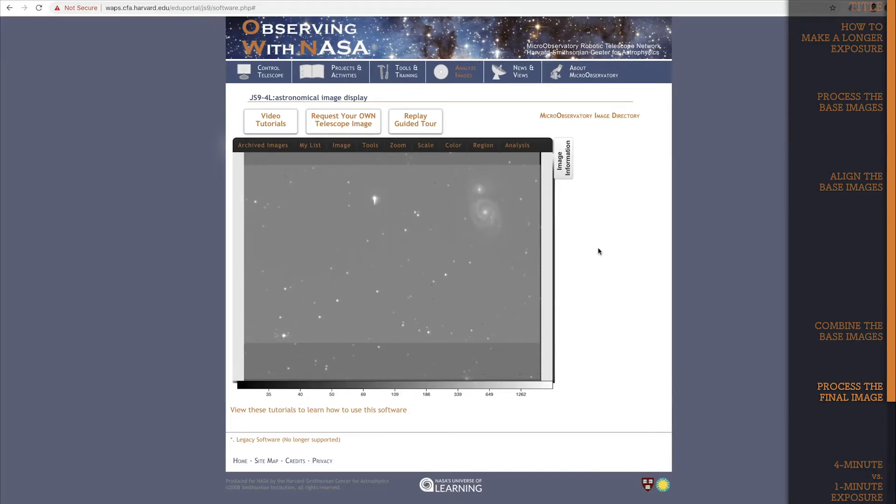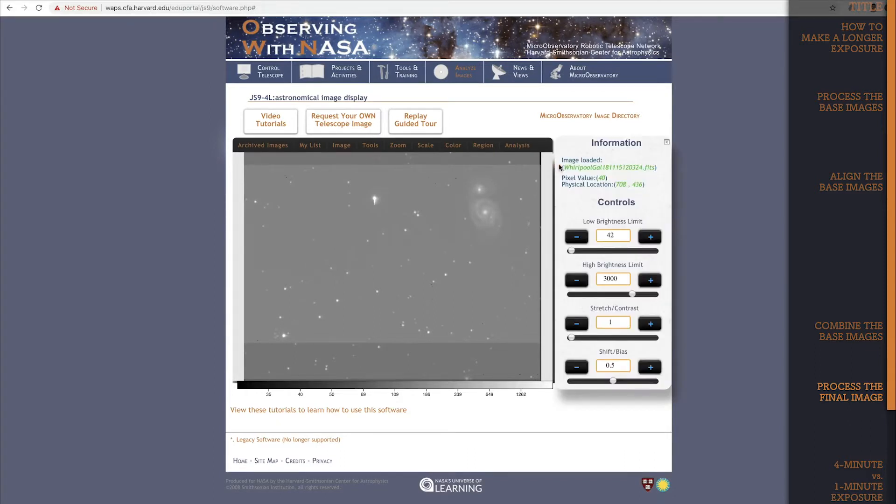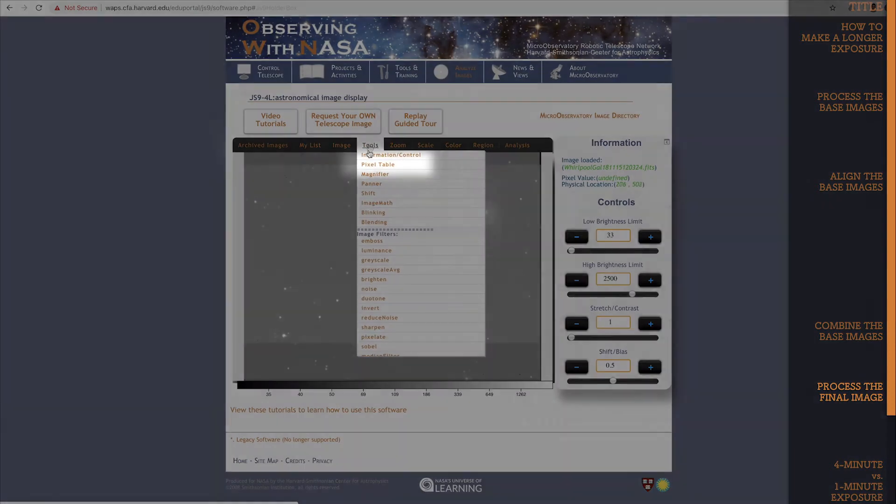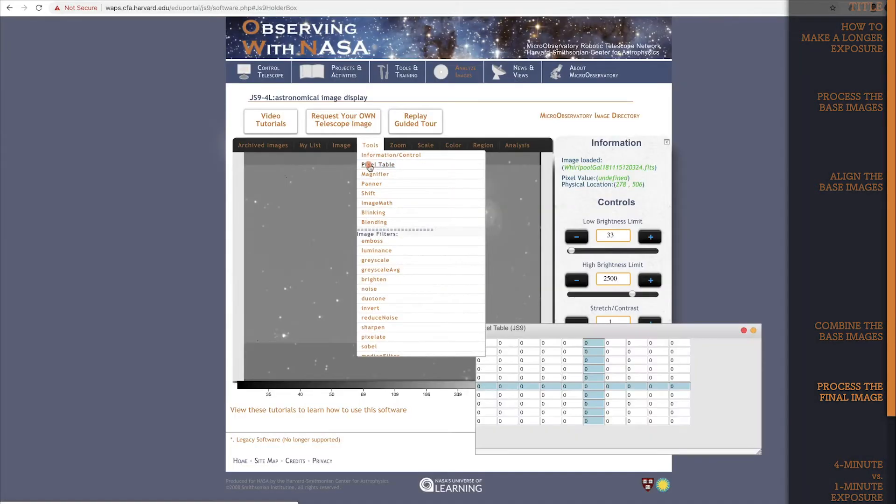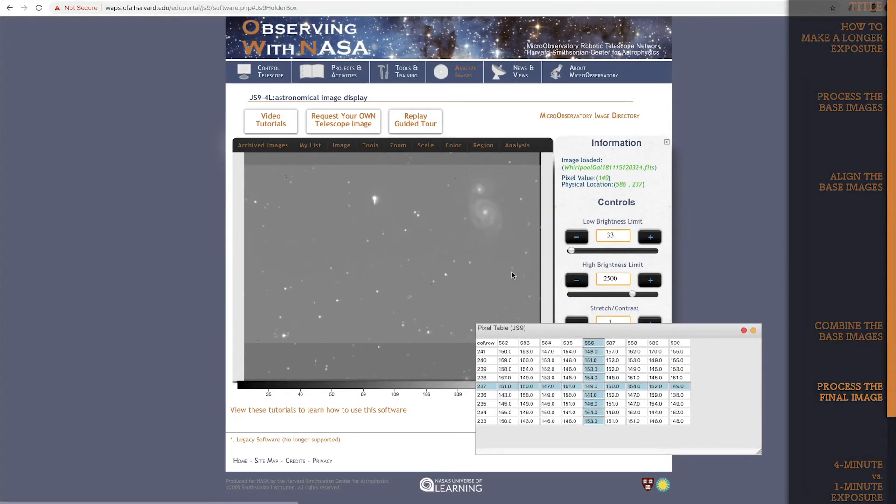That means we have to update the low and high brightness limits to much higher values. We do this the same way we usually do. Let's open the information and controls panel back up. First, find the lowest pixel value for the dark sky background. If you like, you can even pull out the pixel table from the tools drop-down.